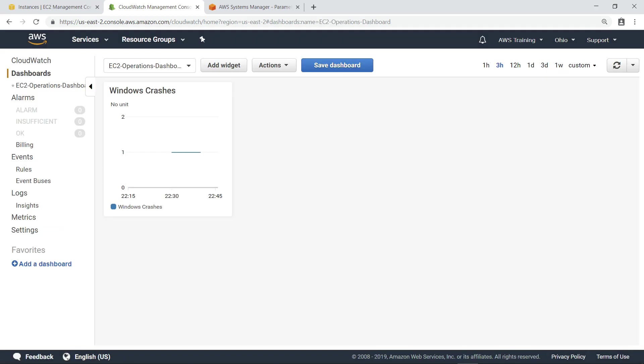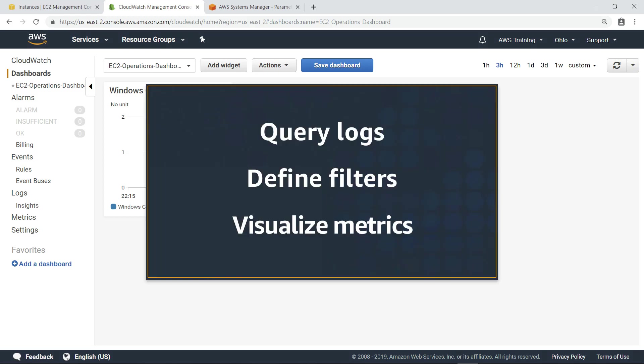Now you can monitor Windows crash events in near real time, along with other operational metrics that are important to you. You've just seen how to monitor Windows crashes on your Amazon EC2 instances by using CloudWatch Logs Insights to query log information, define metric filters, and visualize metrics.